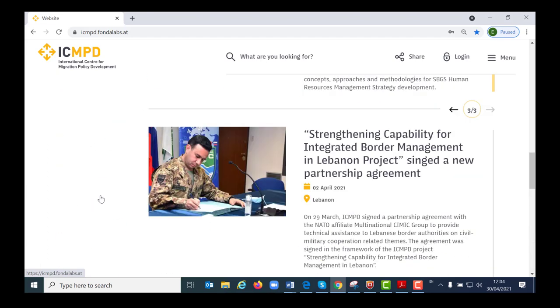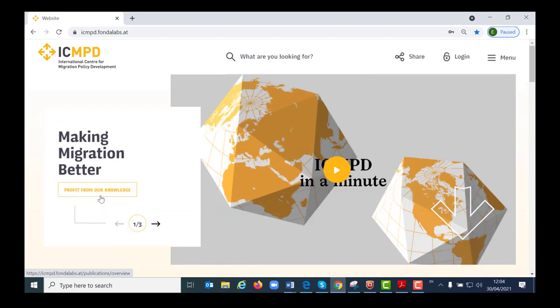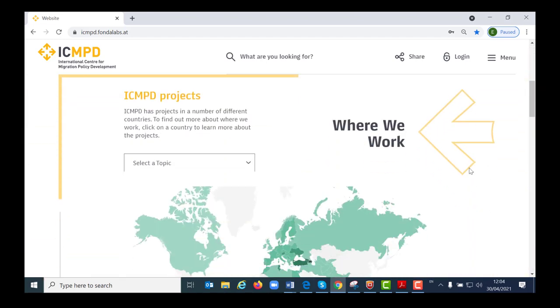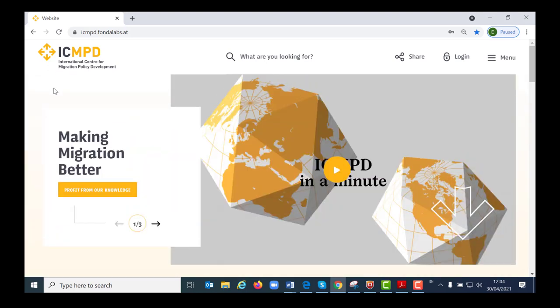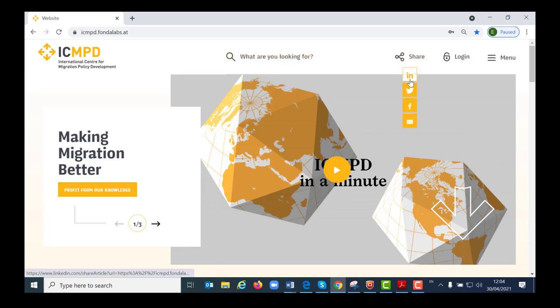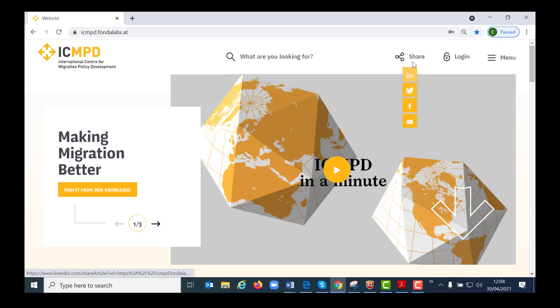From the start page, you can access all the areas of the website. At the top of the page you find the main page functions. From here you have the search, a share function, a login for the member states, and finally the main navigation menu.